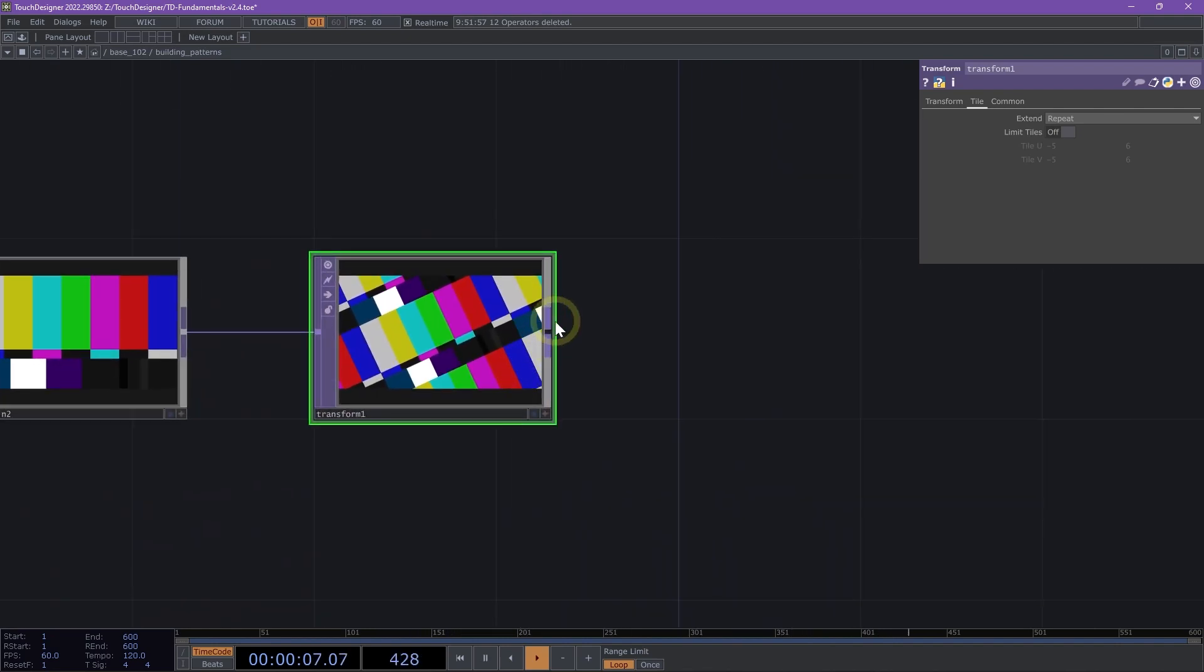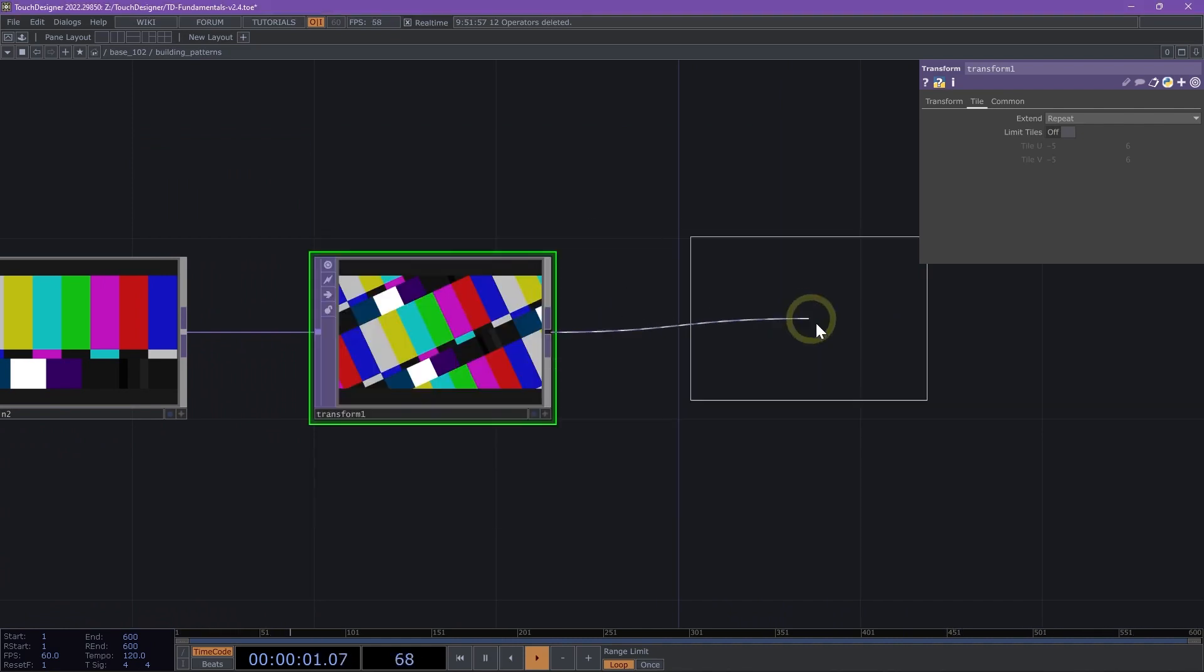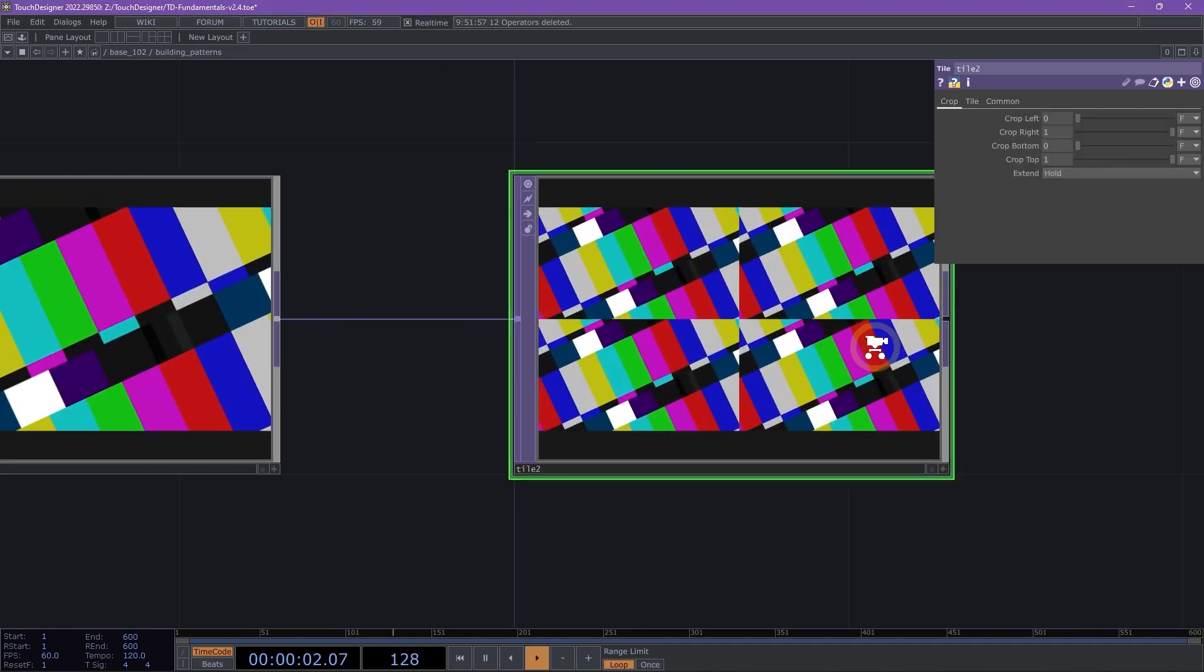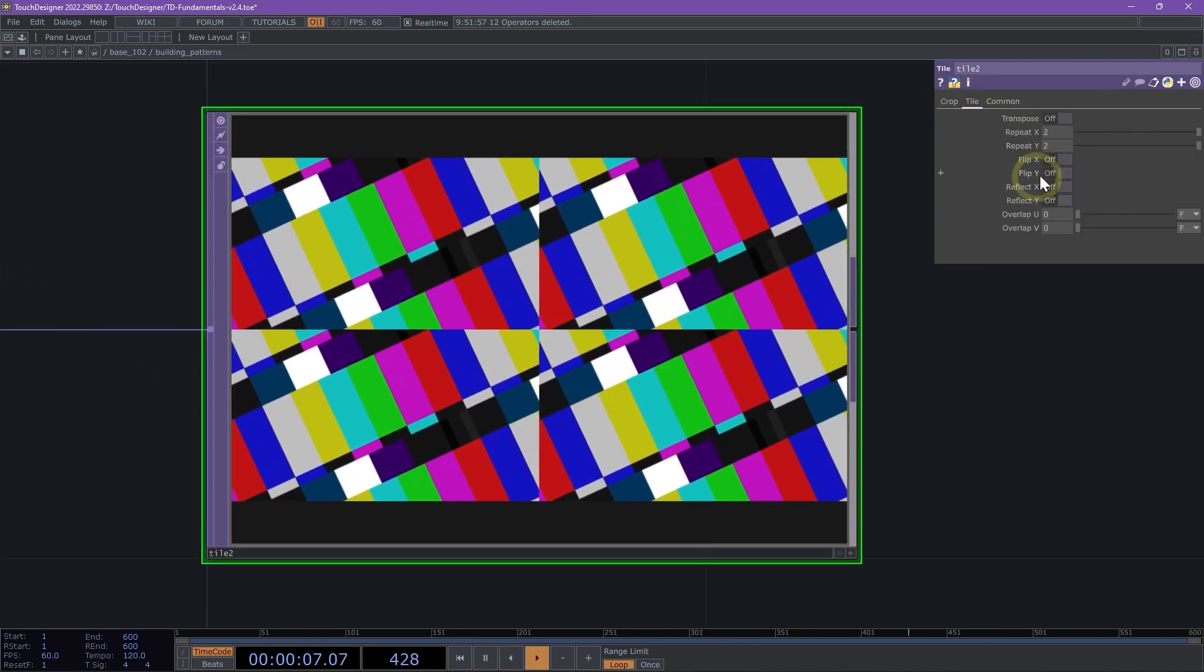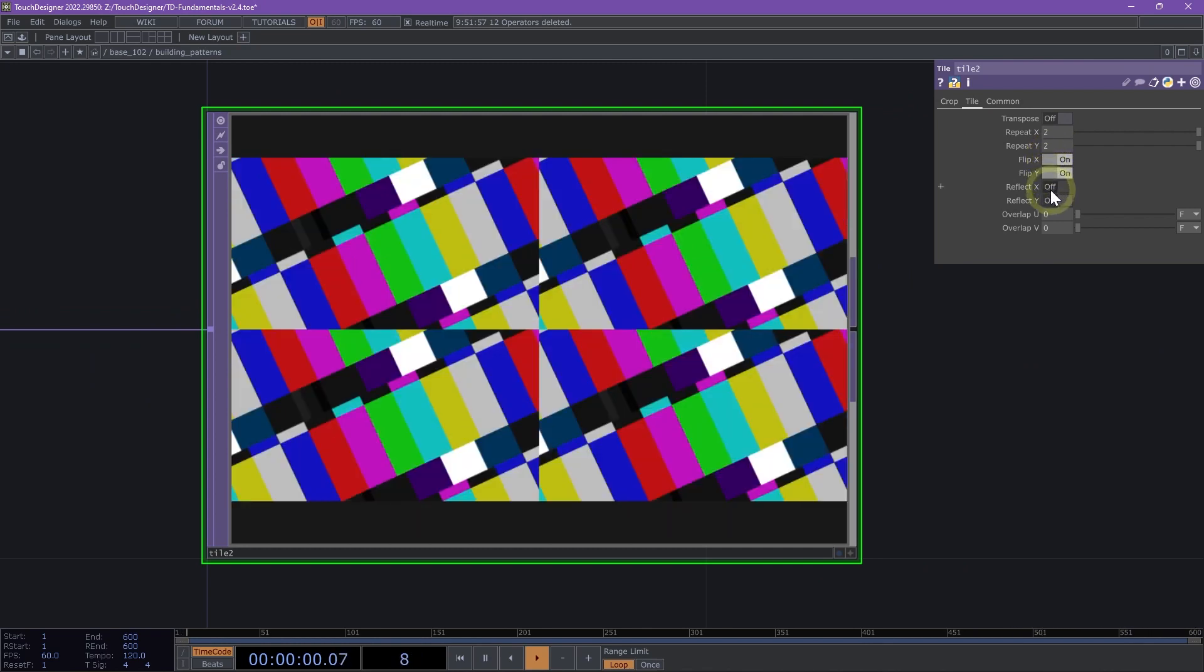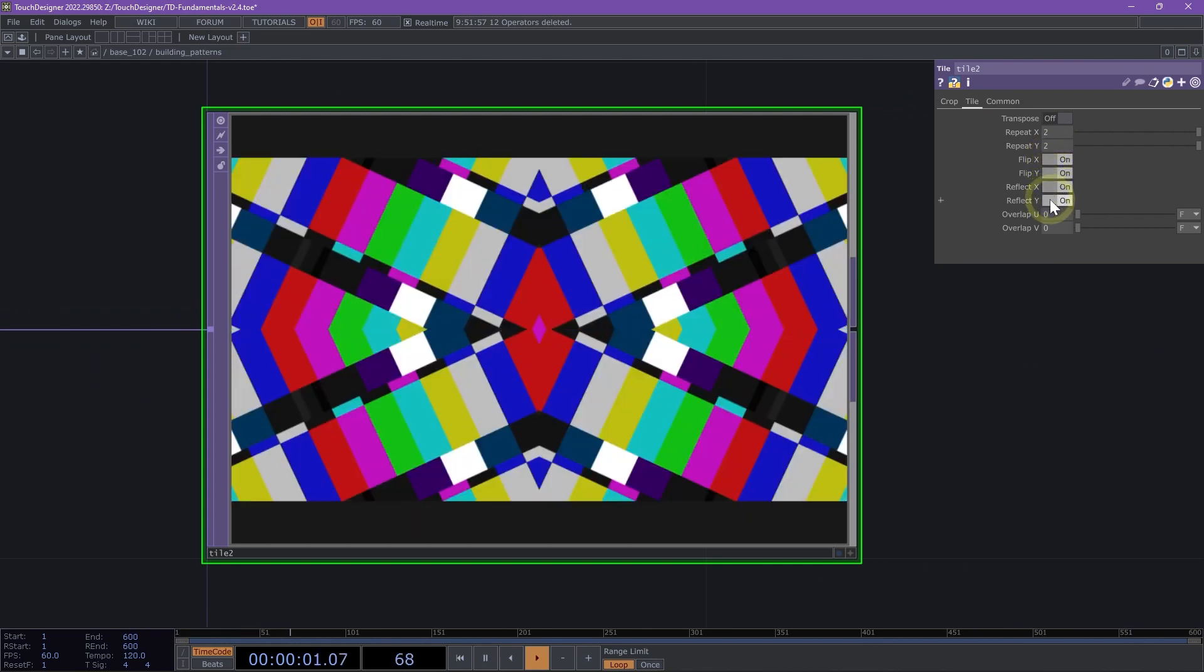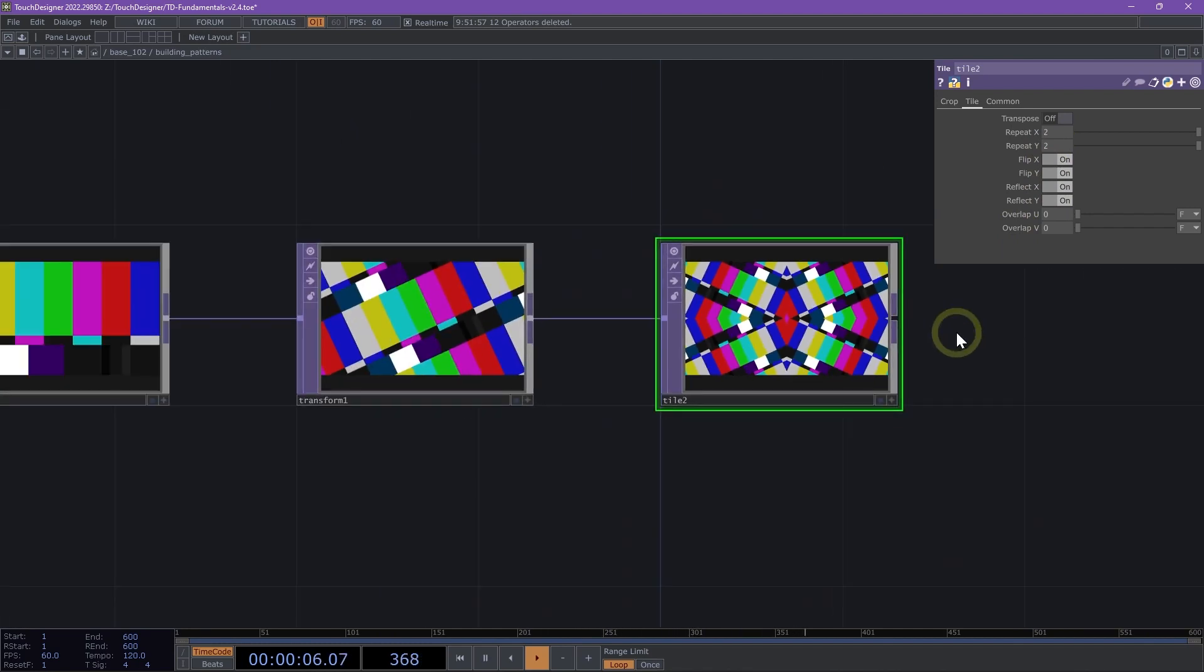We're going to go ahead and right click on our transform, and we are going to select the tile TOP. Again, we see that nice quad view of our images, and I'm going to toggle on flip X, flip Y, reflect X, reflect Y. Here we can see we have a really nice pattern being created.